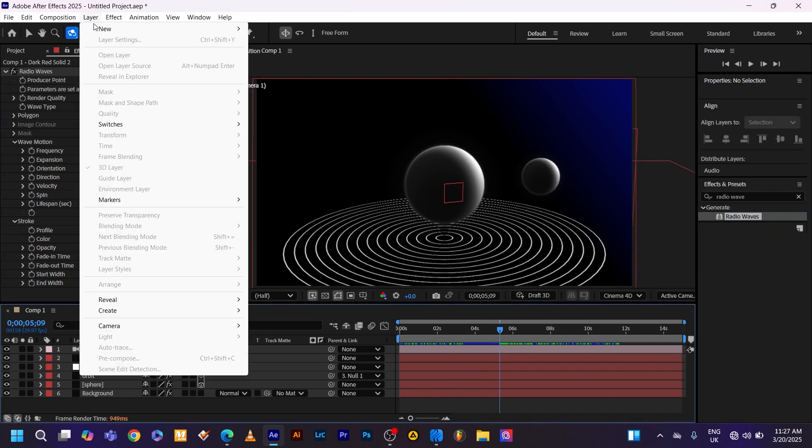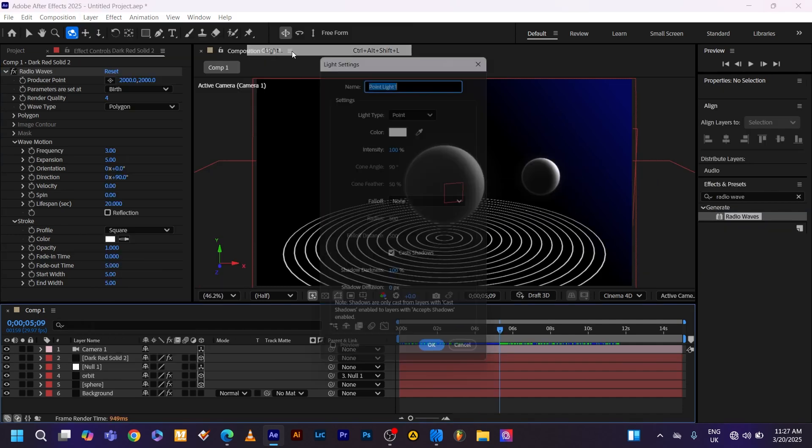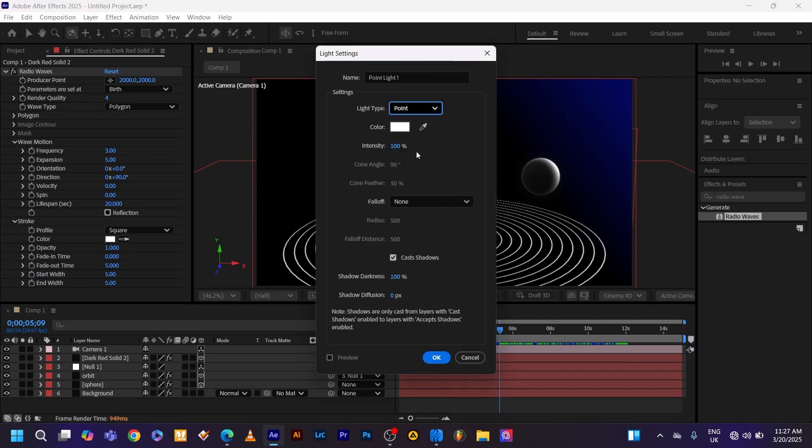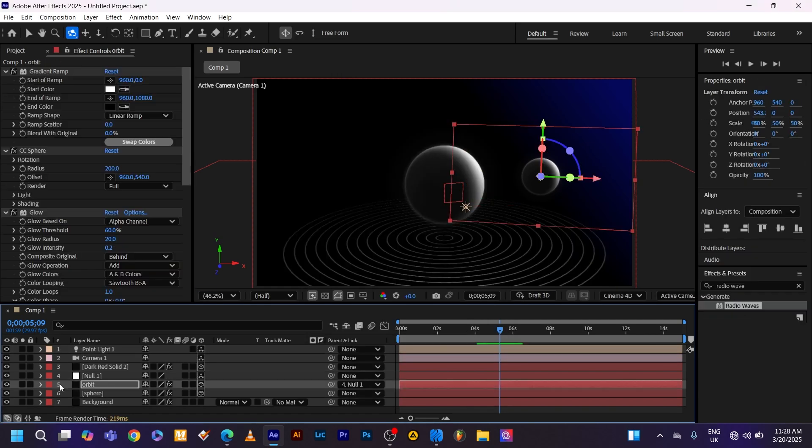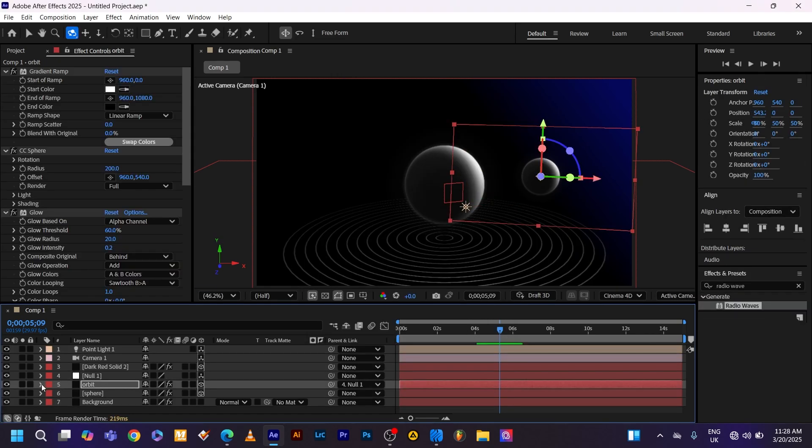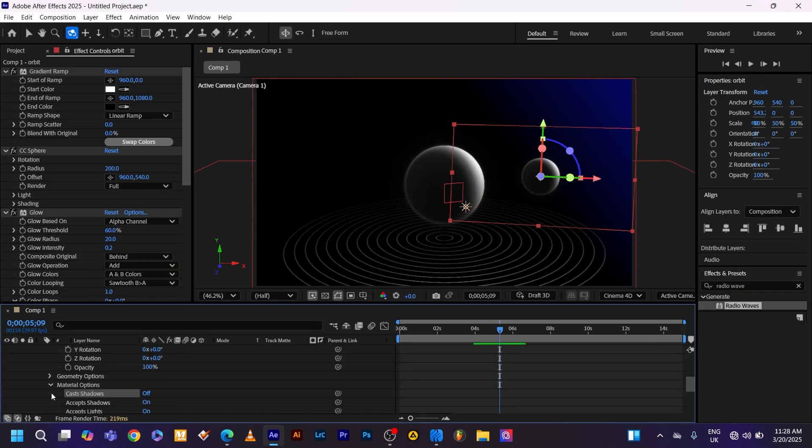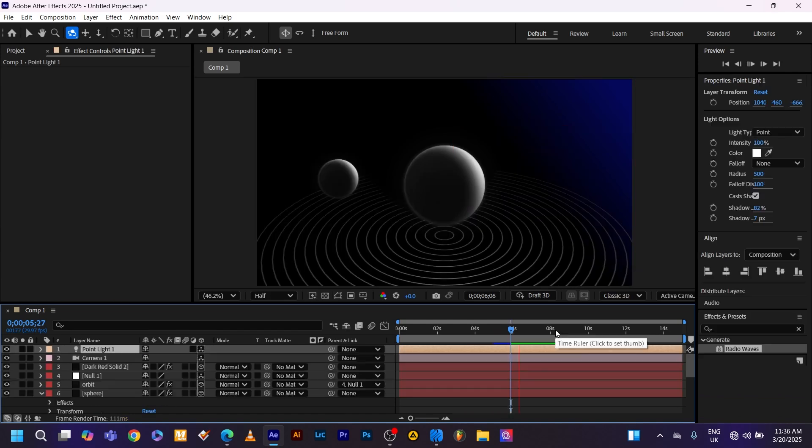Now let's create the point light. Go back to layer new light. Change the type to point. Make sure cast shadows are on. And don't forget to increase the shadow diffusion. Click OK. Make sure cast shadows are on on both the sphere. Go back to the sphere material. Change cast shadows to on. And there you have it.